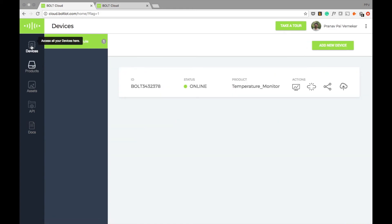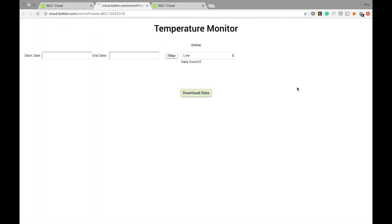Now I can go to the device and I can see my device is online and it also shows that the product is assigned. I can also view the data collected by this device by clicking on view this device option.